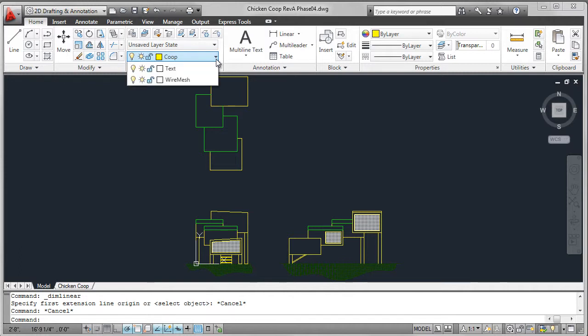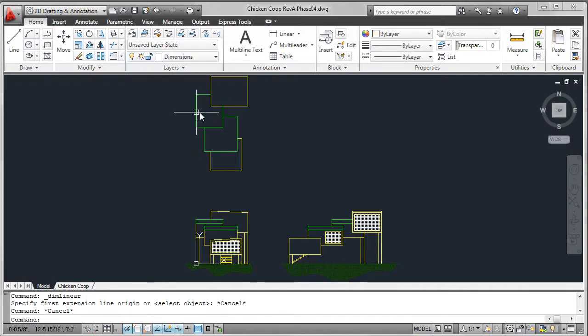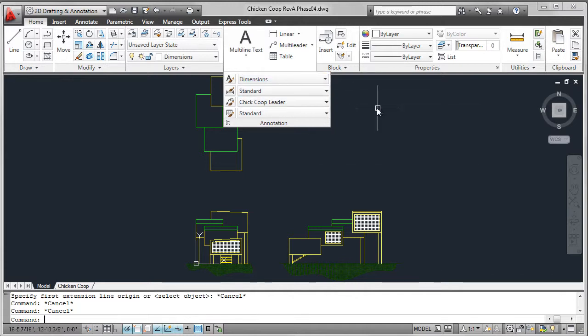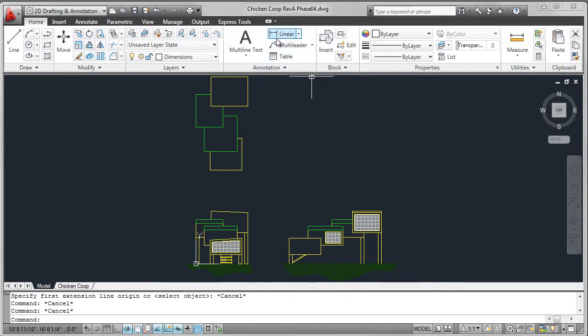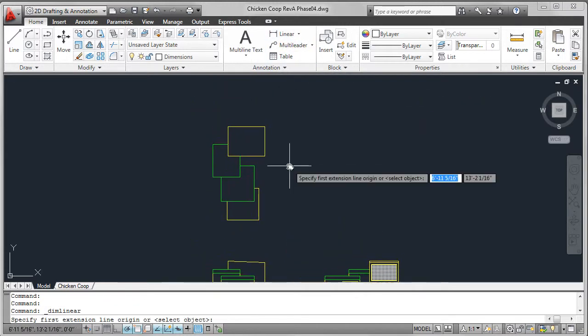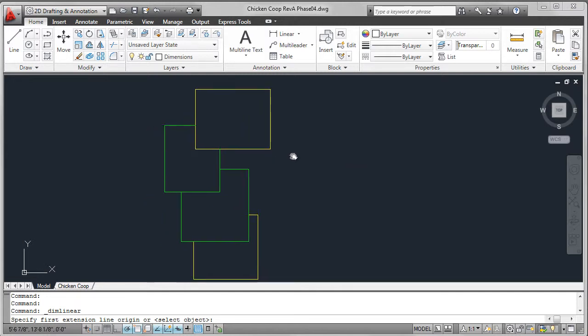With the assembly drawing completed, I'm now going to add some annotation. I start by moving to the dimensions layer. I have a predefined dimension style which comes along with the template file, and I'm going to add a linear dimension.